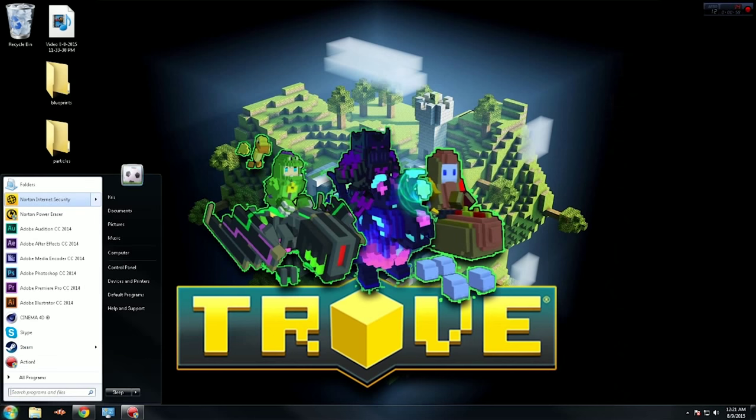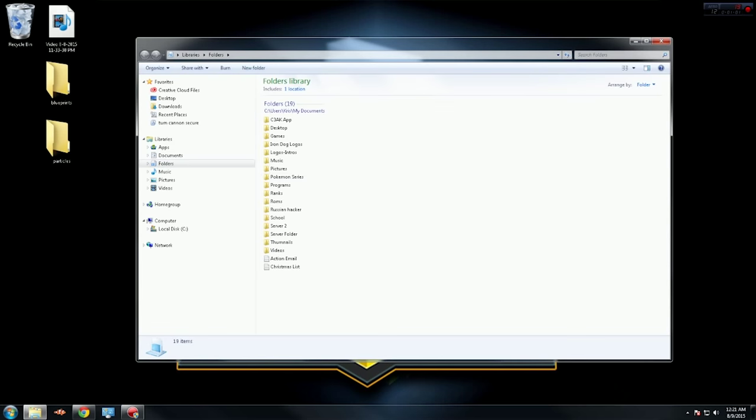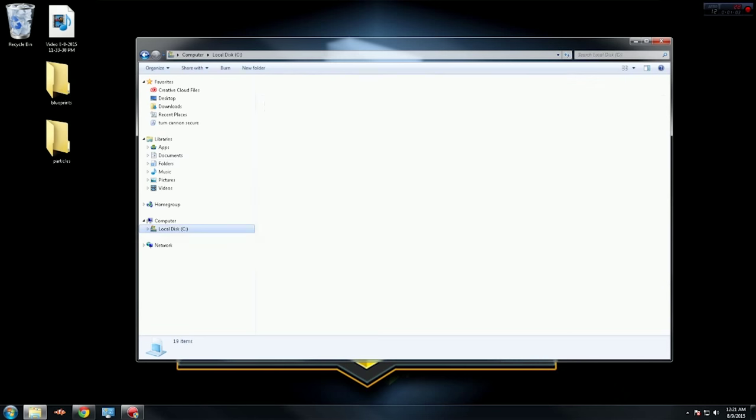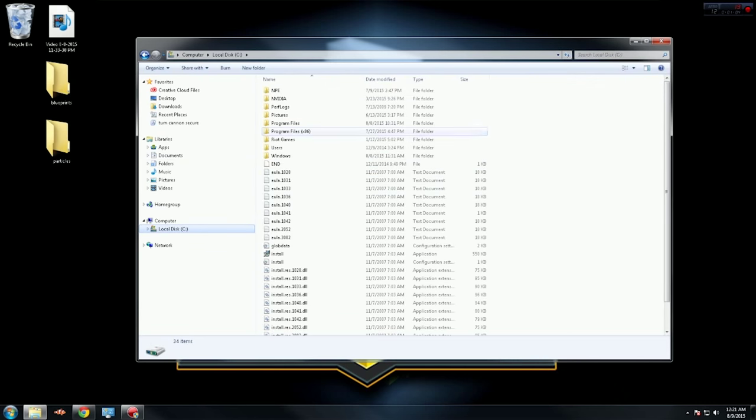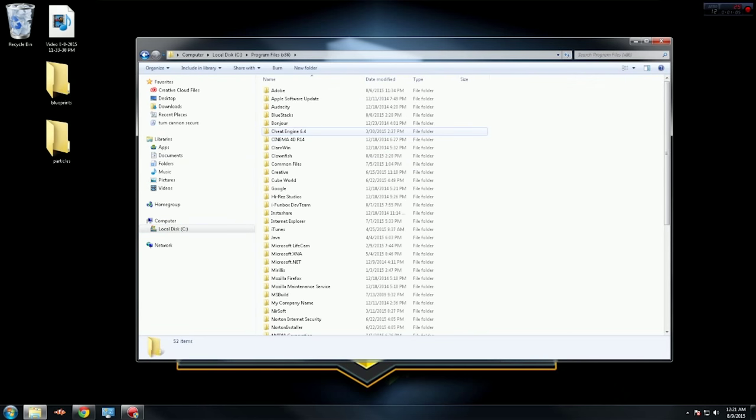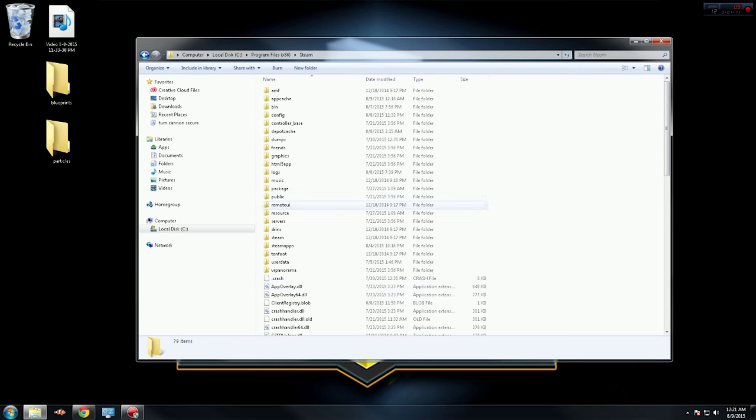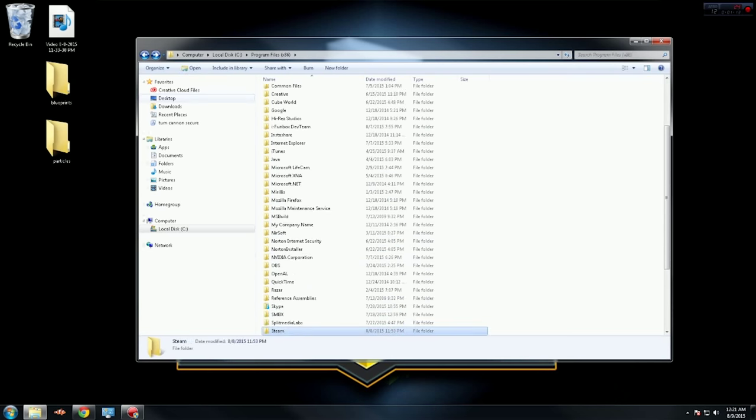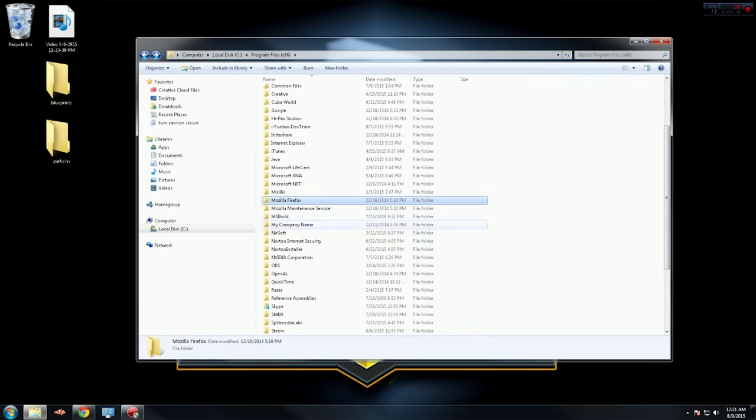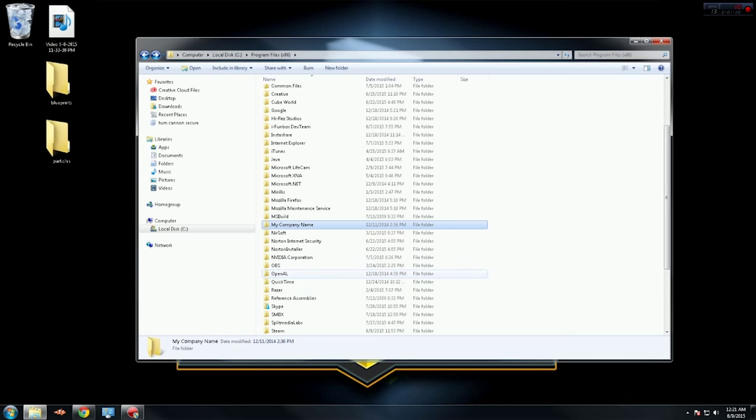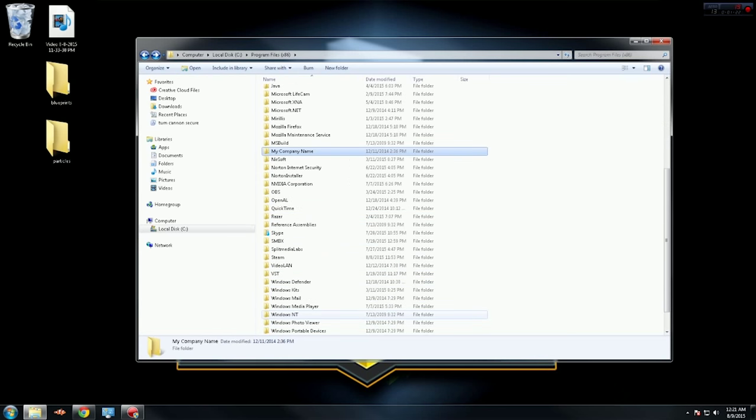If you're using Trove through Steam, you're going to do exactly as I do. If you're using it through regular Glyph, not through Steam, you're going to want to go to your Program Files x86 and find Glyph. I'll show you the Steam part first. You go into your Program Files, find Steam, double-click Steam, go to SteamApps, common, then scroll down to Trove.